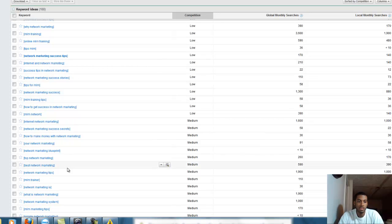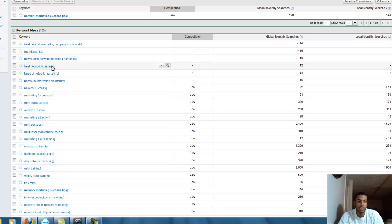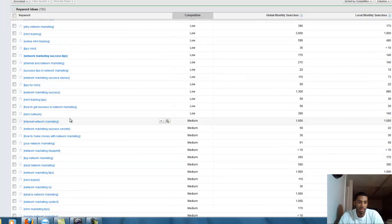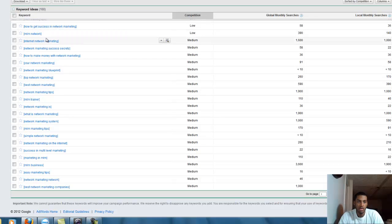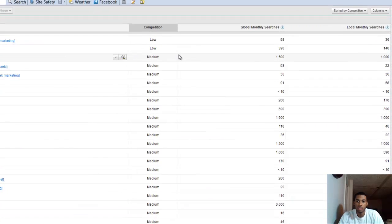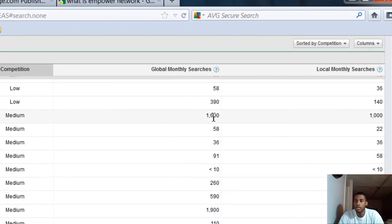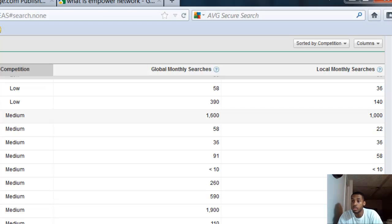I found one: 'internet network marketing,' medium competition, gets 1,600 searches globally and 1,000 searches locally. The reason I like this one as an example is because I've never used any keyword that gets less than 1,000.